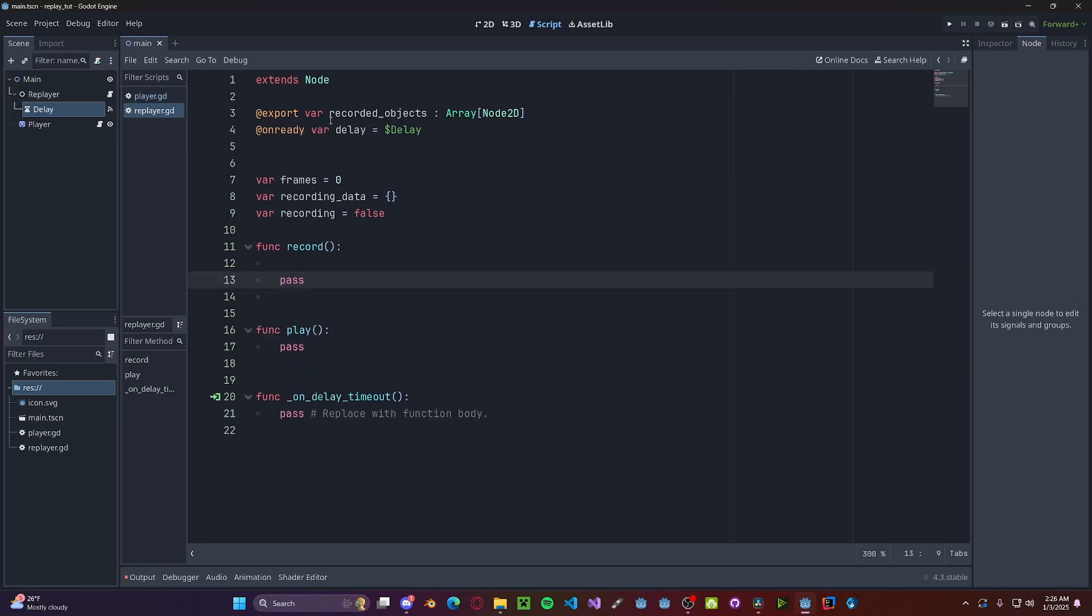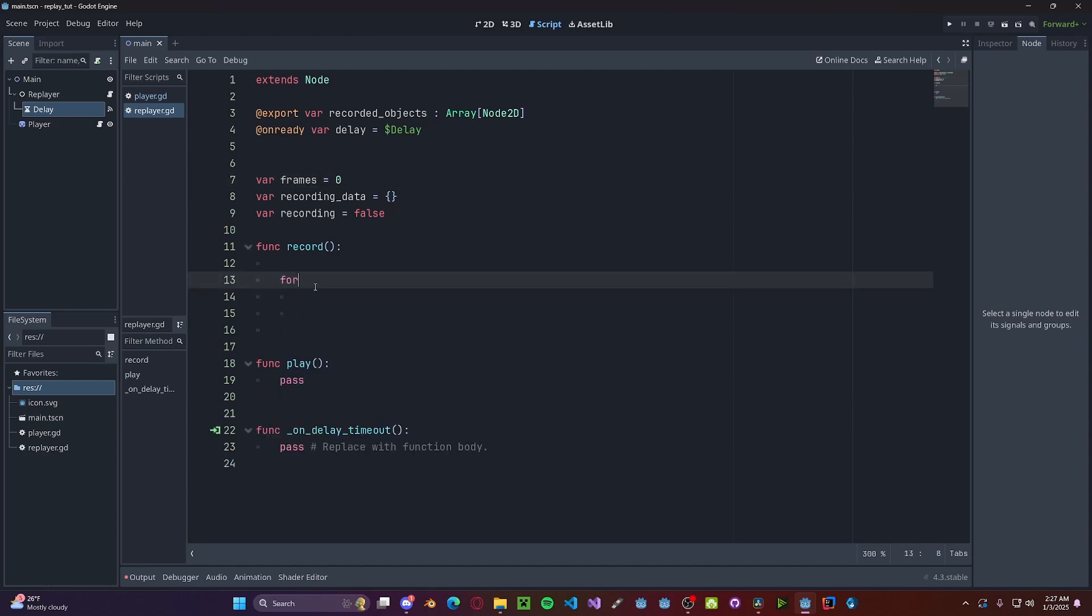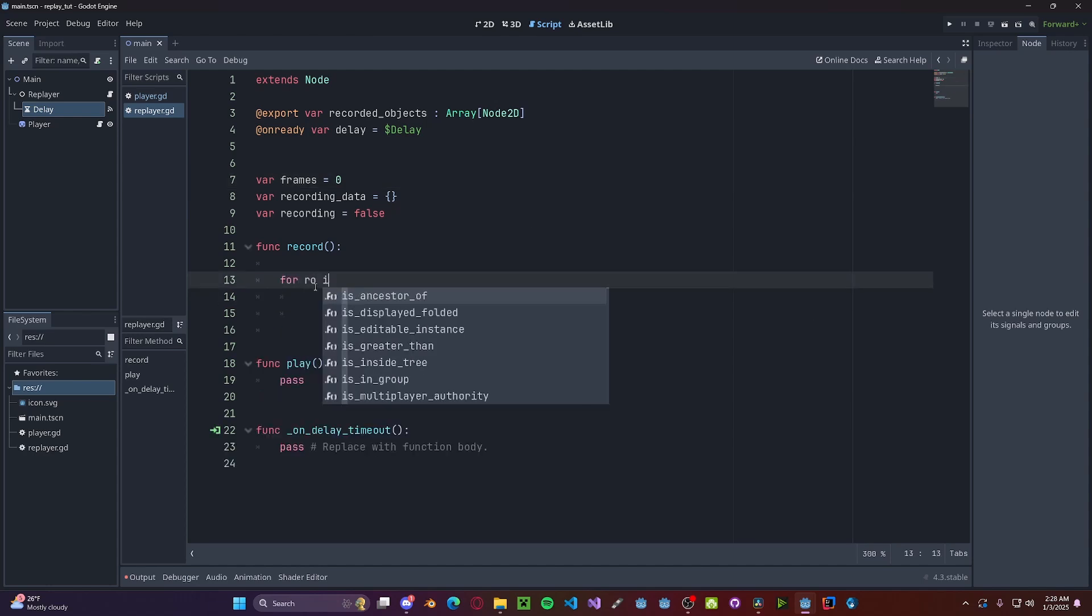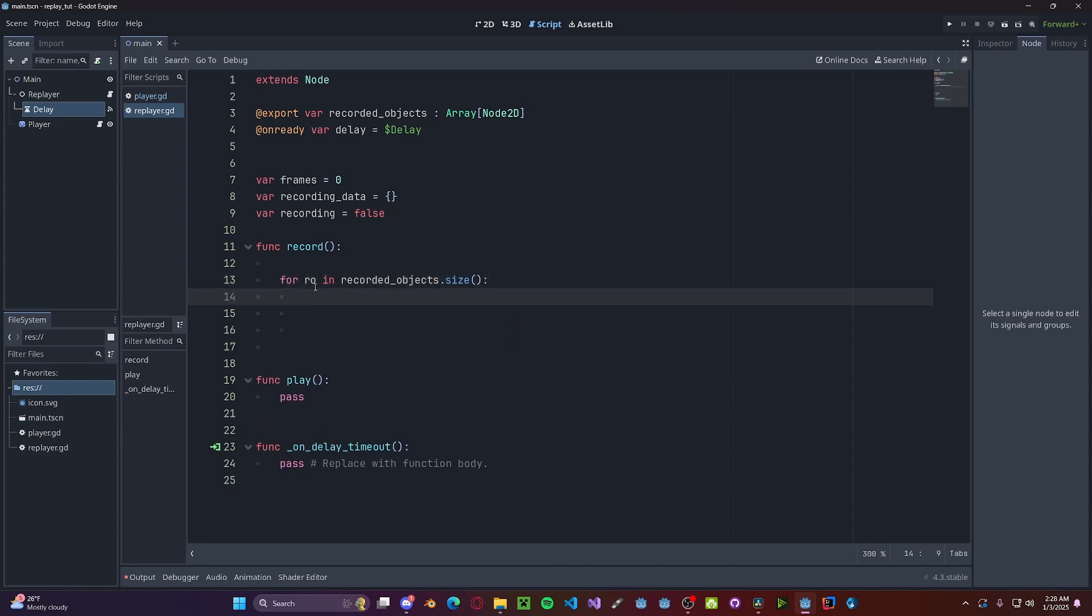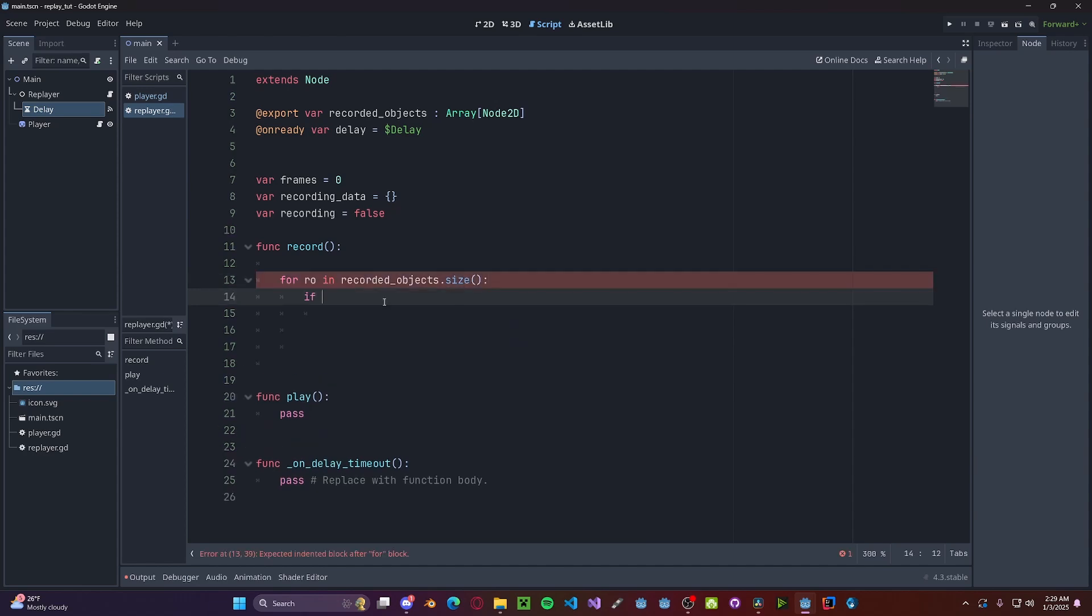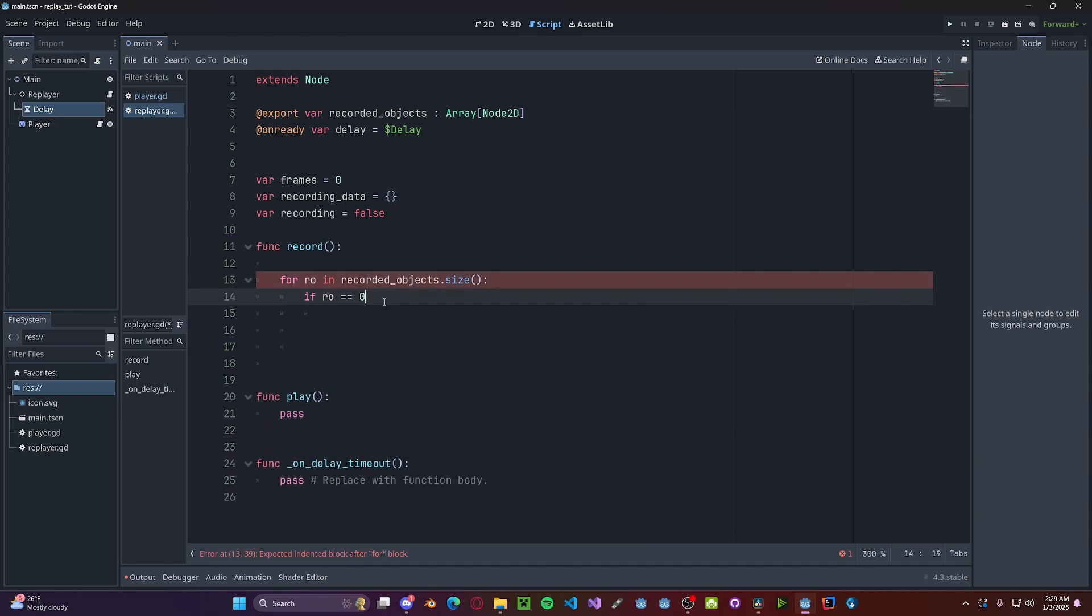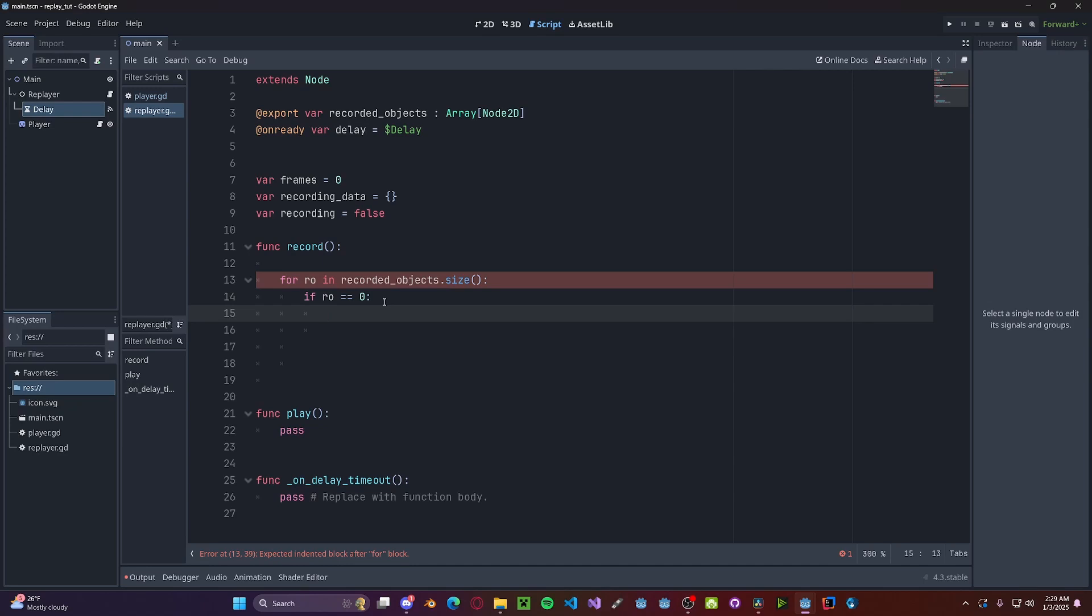Now in the recording function, we're going to be looping over all the recorded objects and taking its current data for the current frame. So for ro in recorded_objects.size, since we're going to need the actual index of each of the recorded objects. If ro equals 0, we need to initialize the current frame in the recording data.